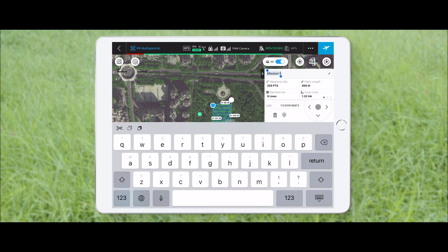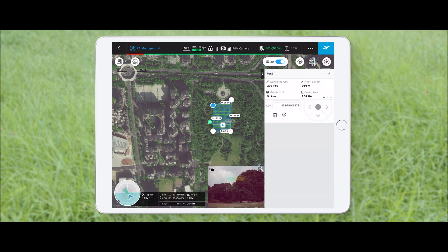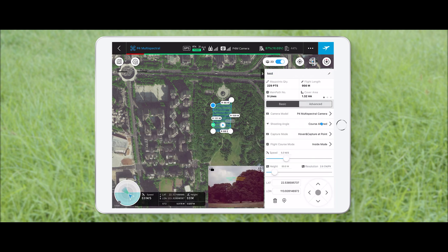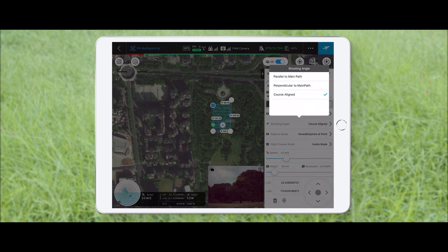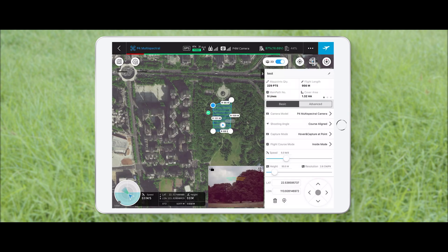Name the mission first. Then set the shooting angle as course aligned in basic settings.